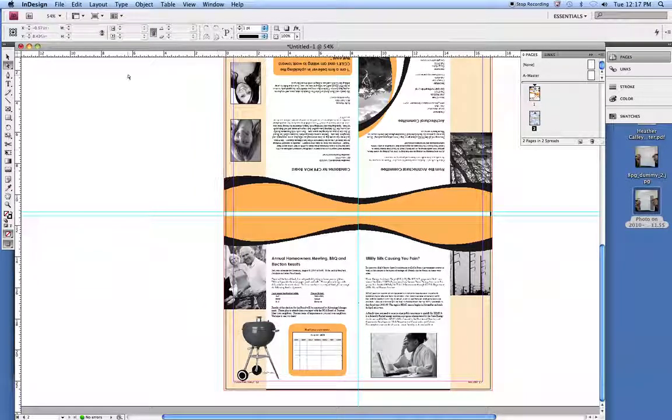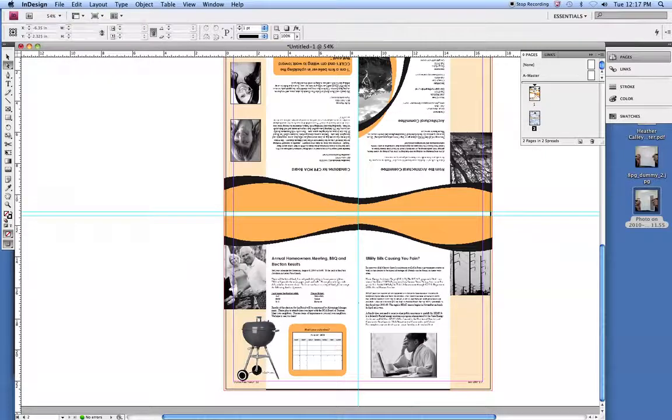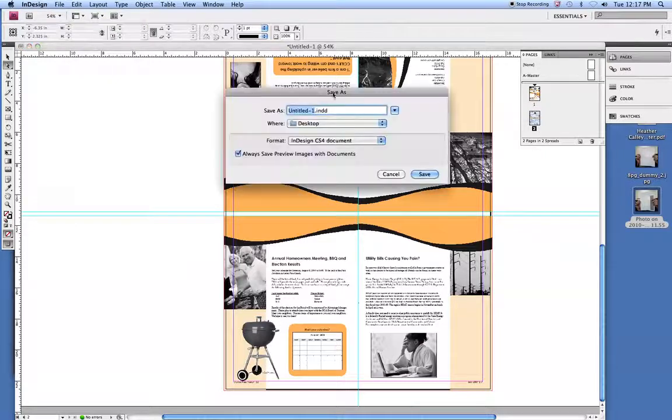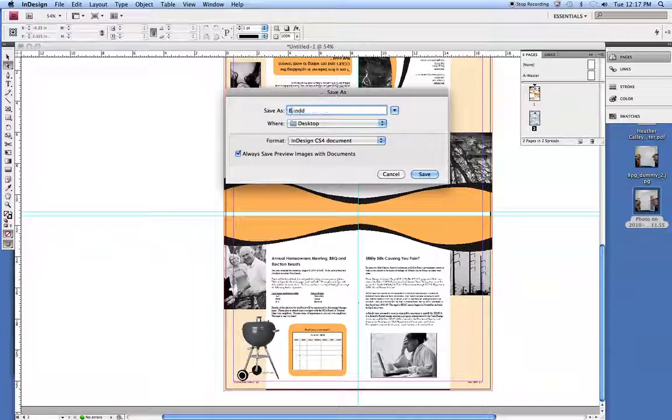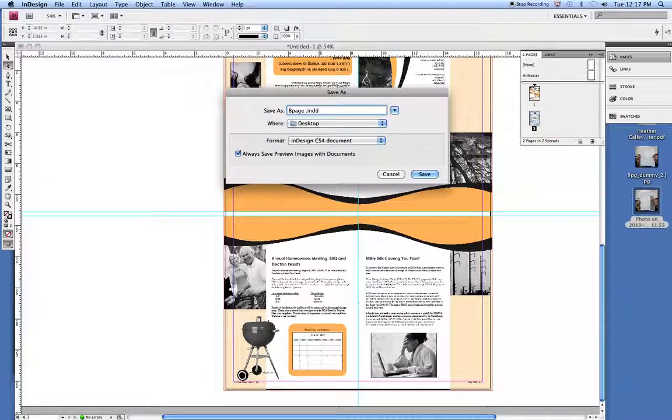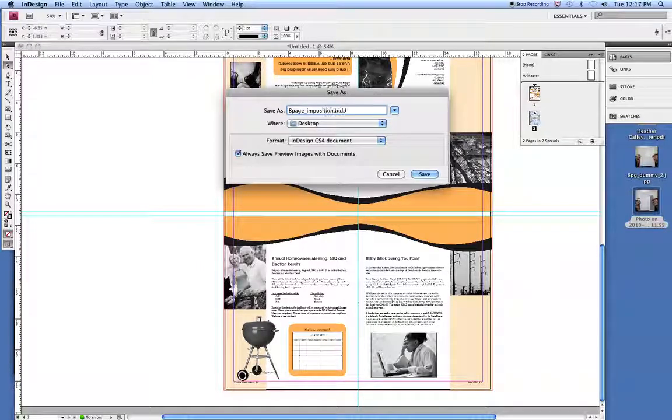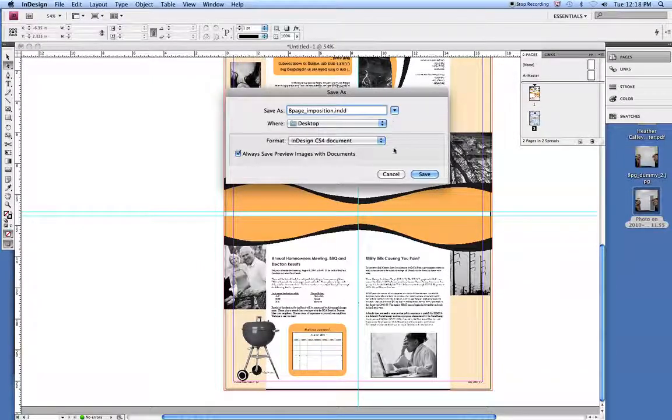At that point, we are set. We'll go in and save it. Save as a page in position. Put it on the desktop.